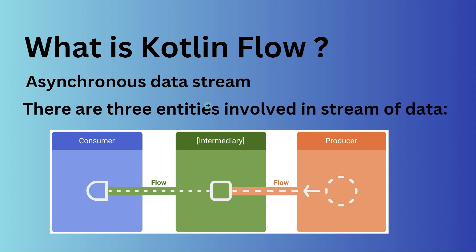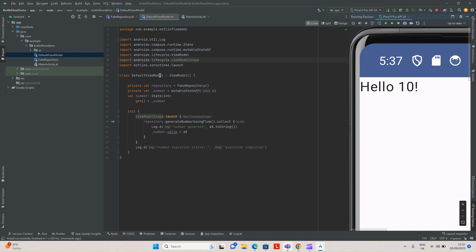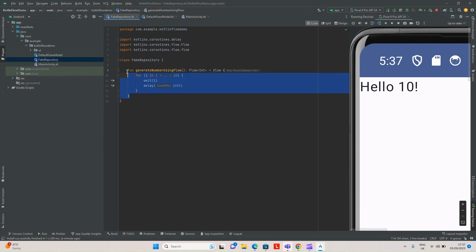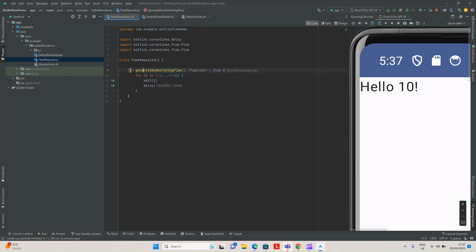So to put this in perspective, let's see the example. This is the previous example which we have seen in the previous video of the series. Inside this, we have one fake repository where we are generating a new number every two seconds. Whatever new number is getting generated will get populated on the UI. You can see 'hello 10' — this is the final number generated by this fake repository. Here the fake repository is acting as a producer, and this activity, or the view, is acting as a consumer.